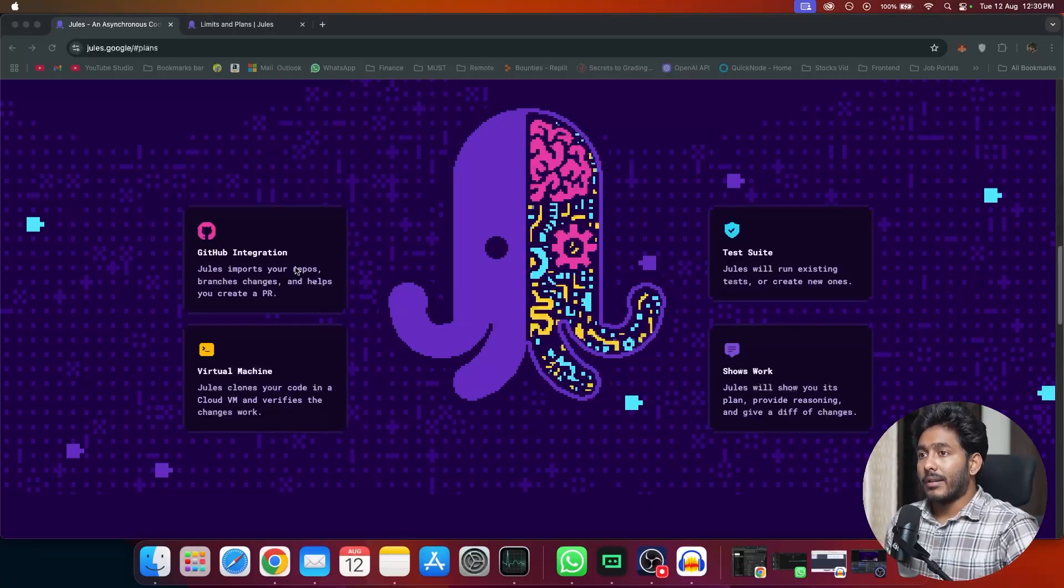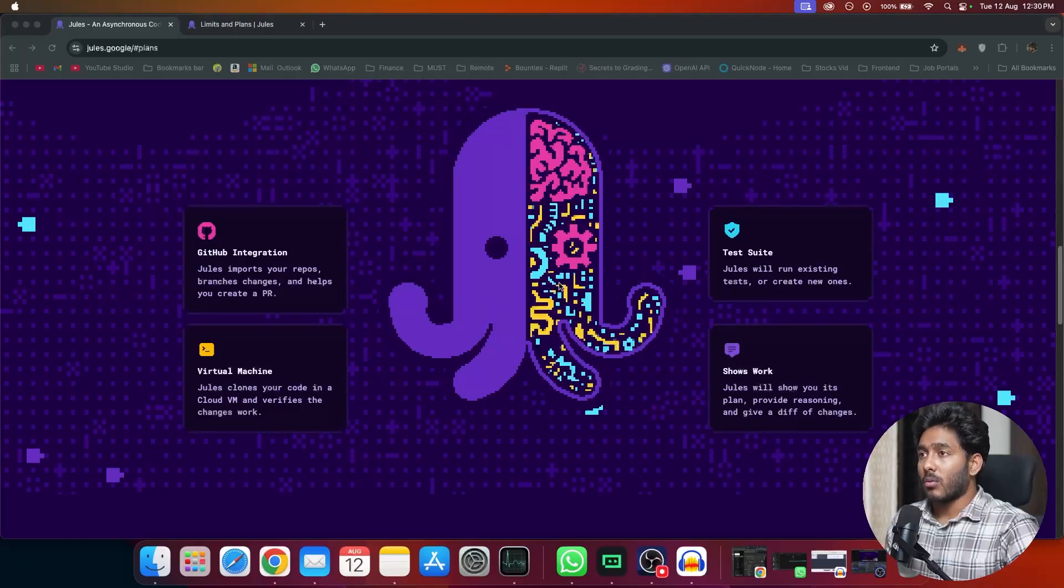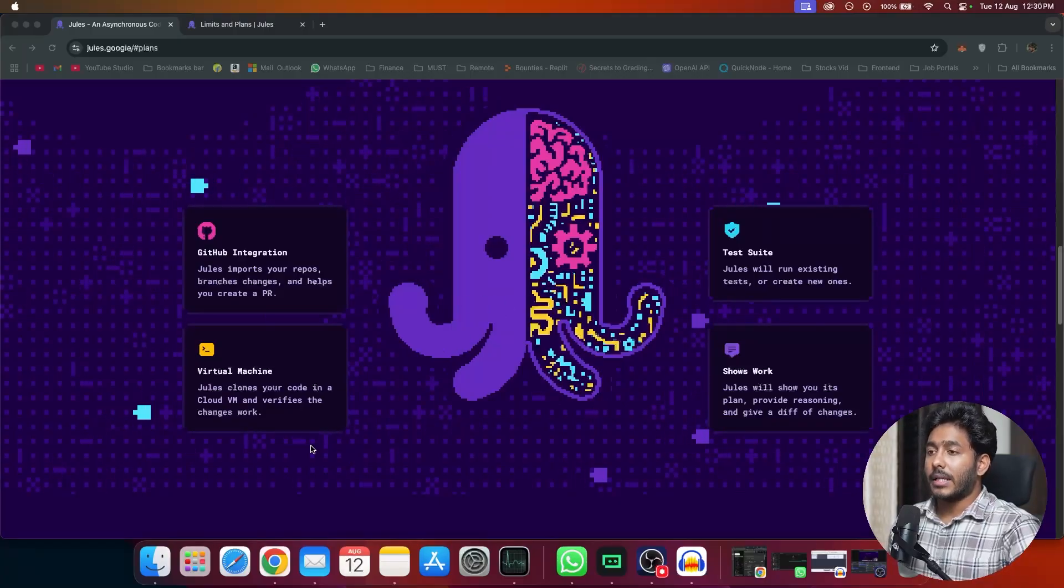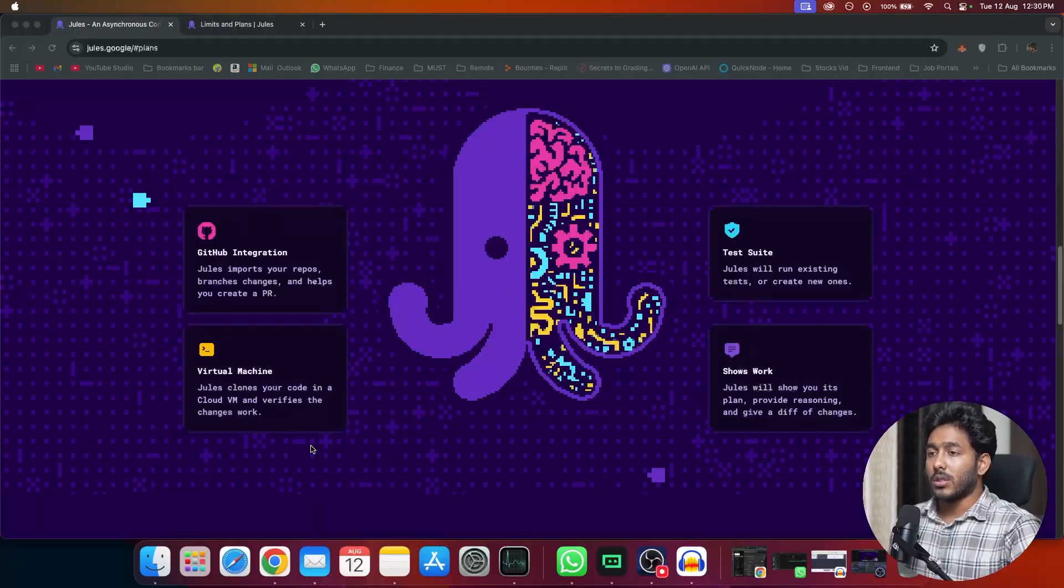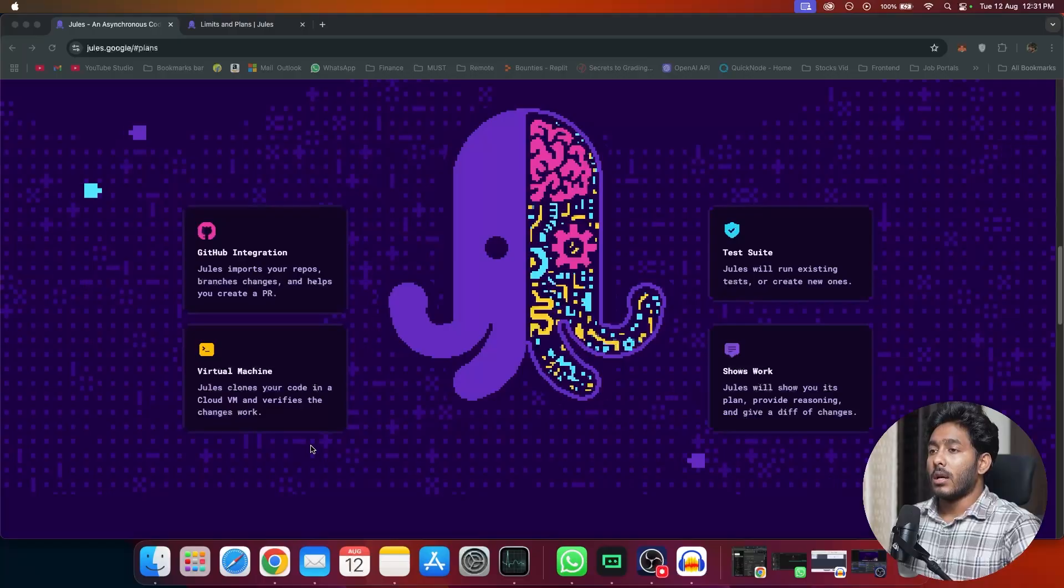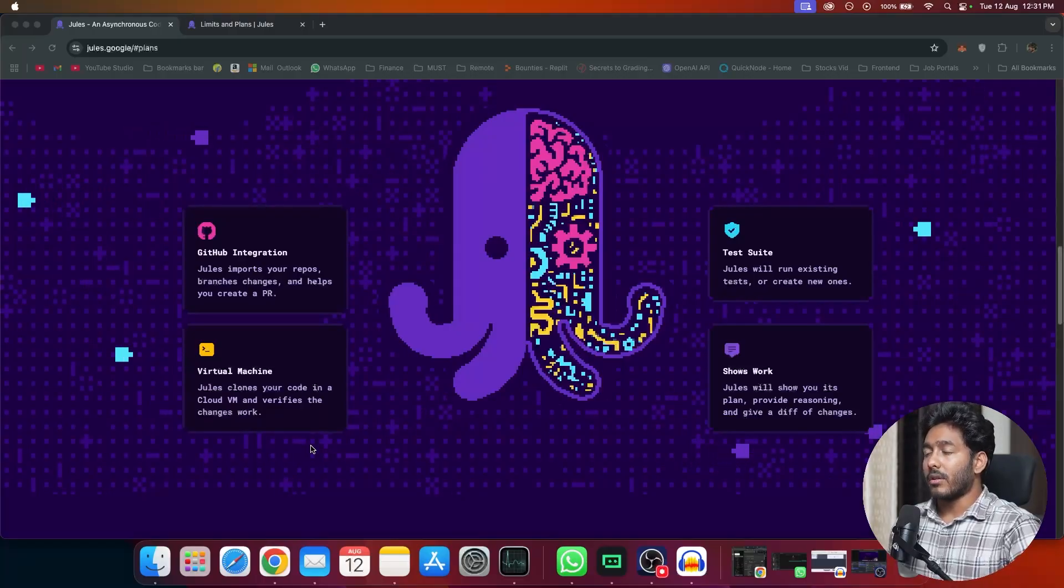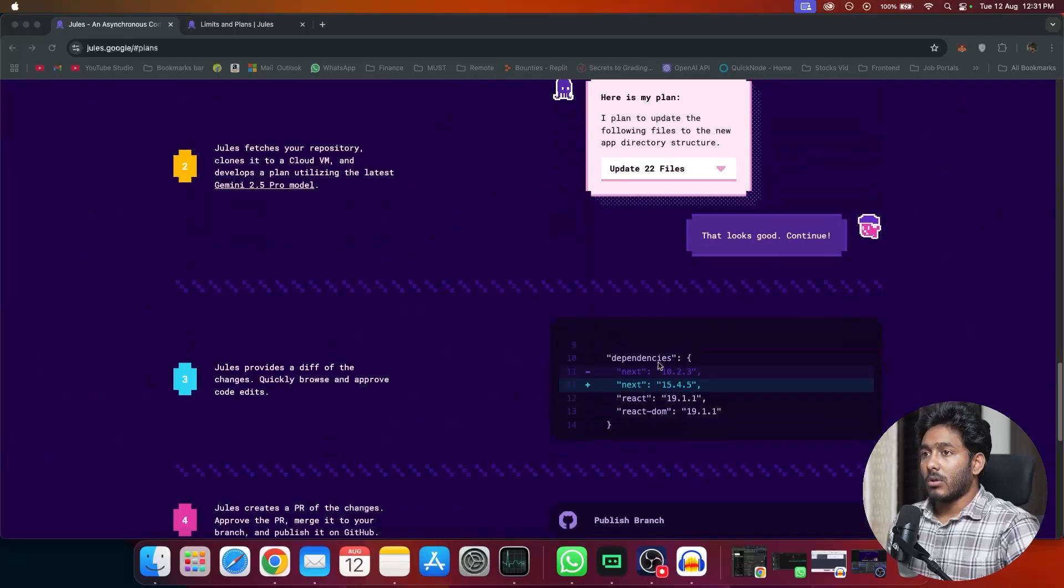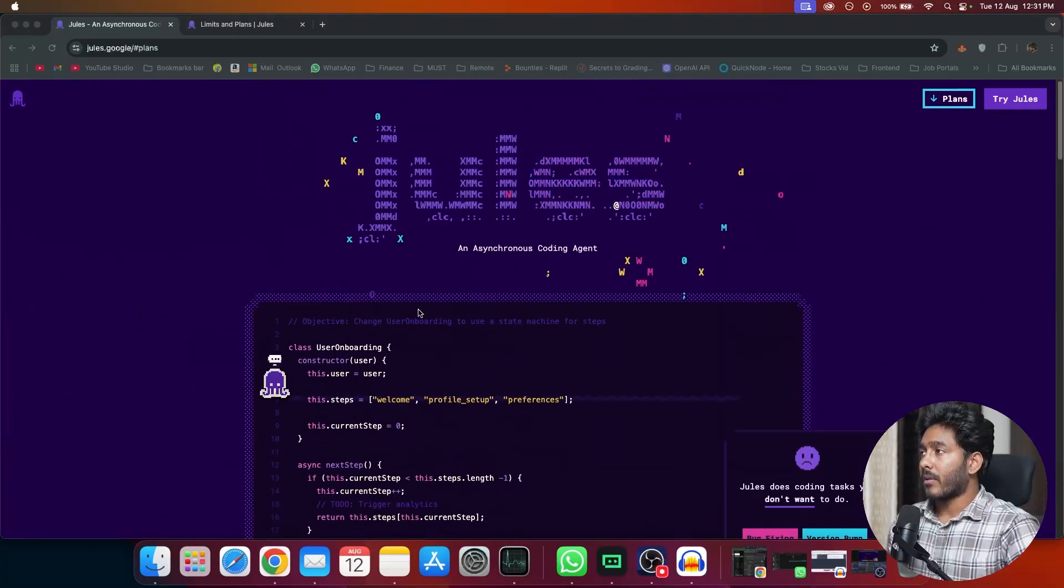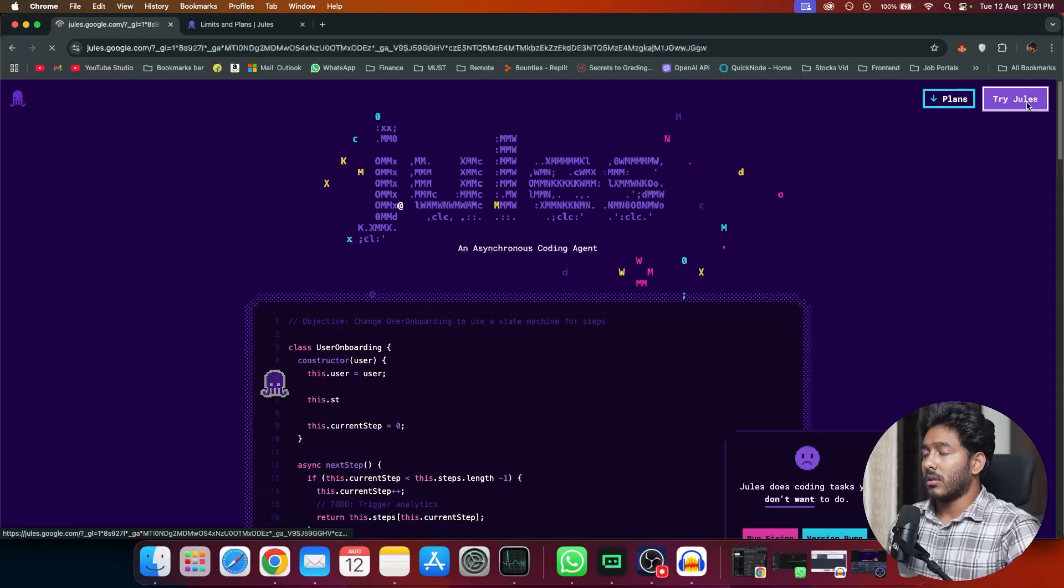Jwells enables us to integrate our GitHub repo directly to Jwells and work on the cloud. It has a virtual machine by itself where it gets our code into its cloud VM and does the changes for us in that VM. So you don't have to clone the repo into your local. Instead, you can right away do everything on the web. So let me quickly try this one. Click on try Jwells here.